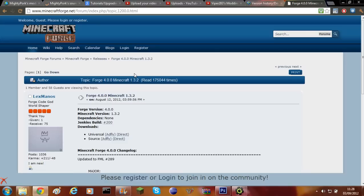Hey guys and welcome back to another episode of Minecraft Modding Tutorials. Today I'm going to be doing another episode of modding with Forge. In this episode I'm going to be showing you how to prepare your Mod class for modding in the future, so it will make it easier to add blocks and items. I'll show you the basics of the latest version of Forge because it's considerably changed since the last version.